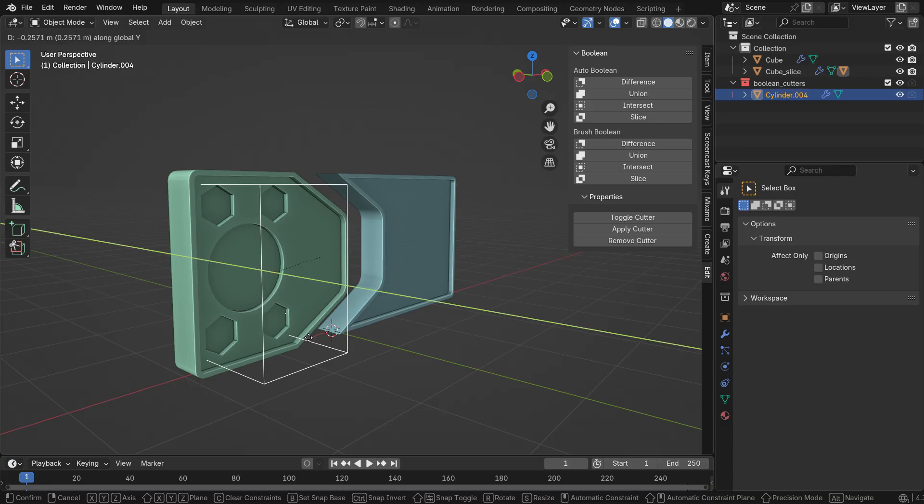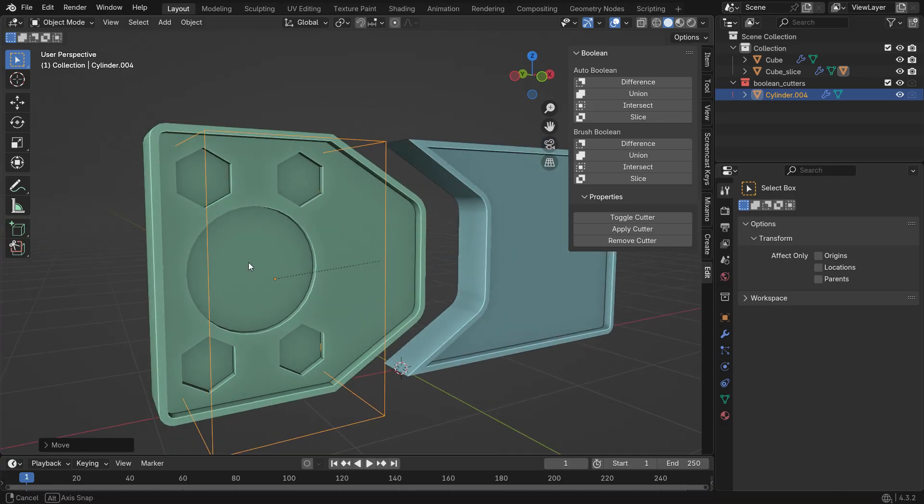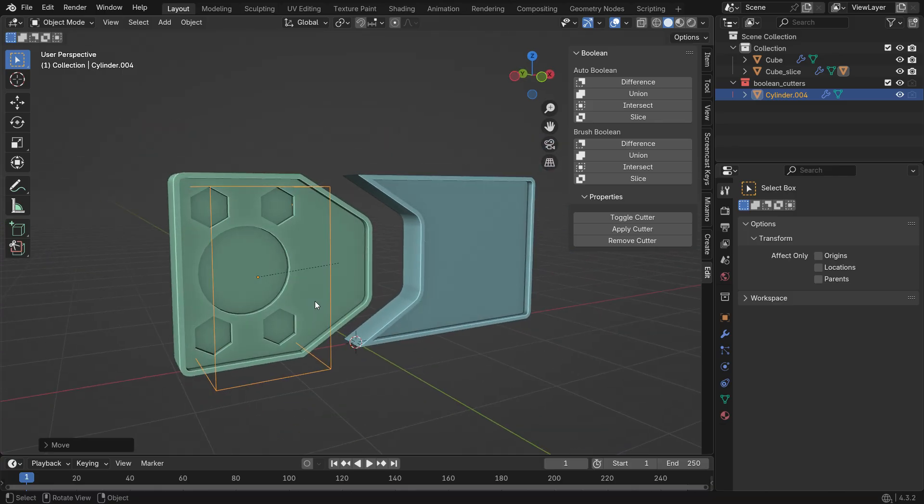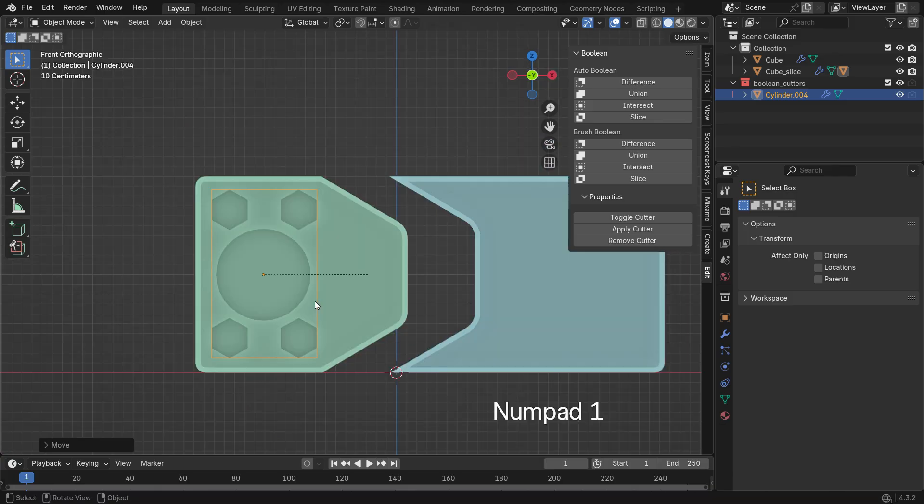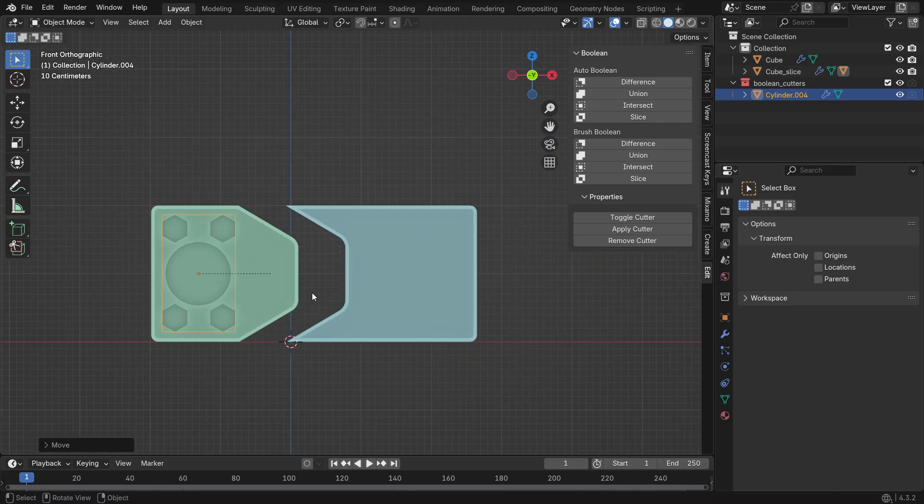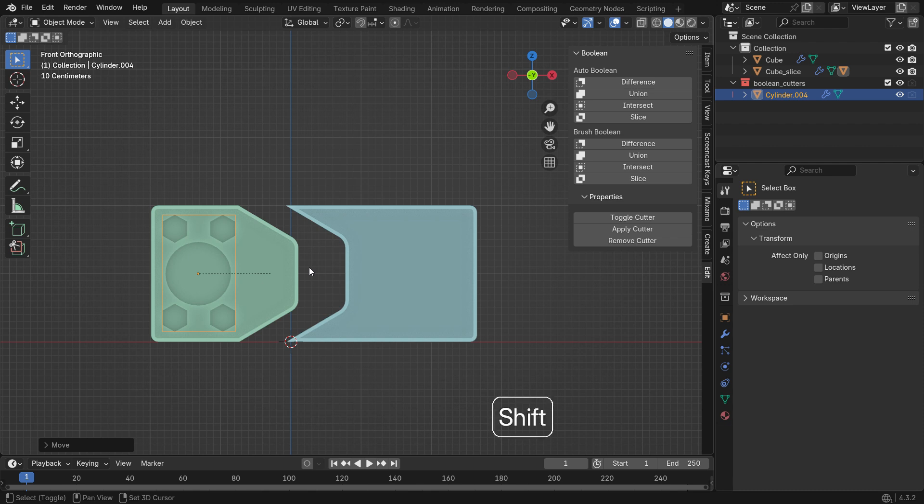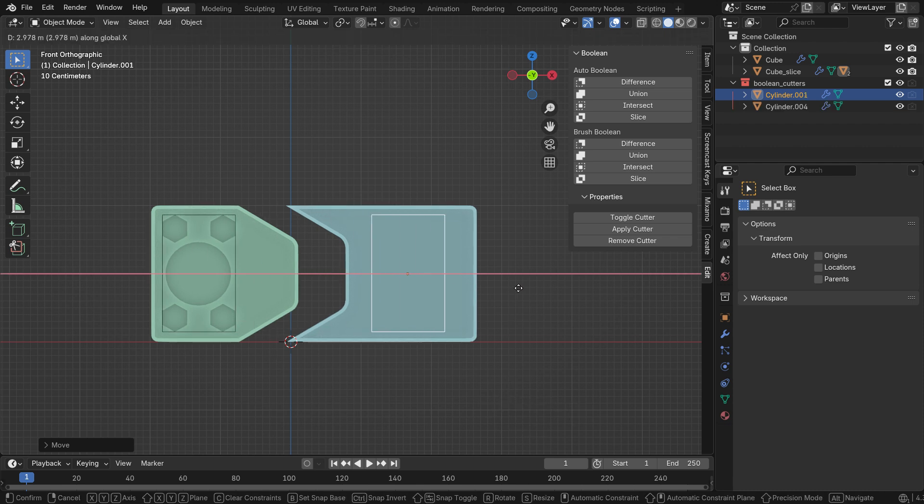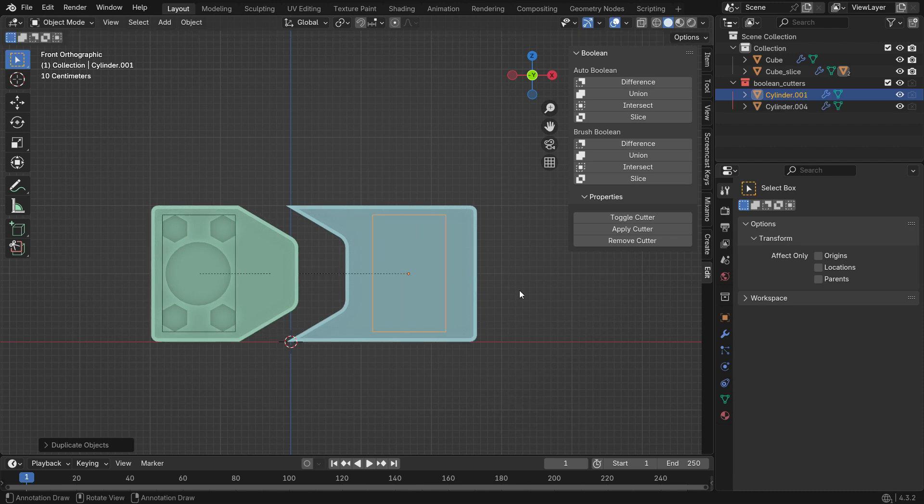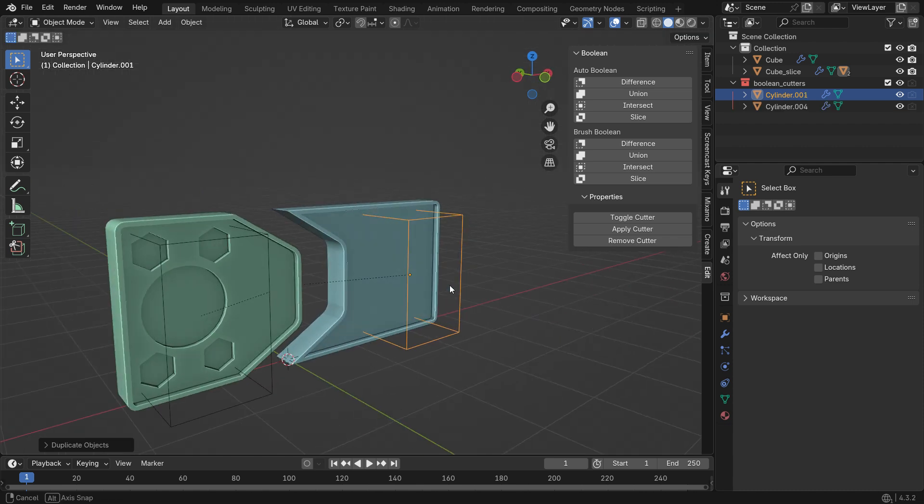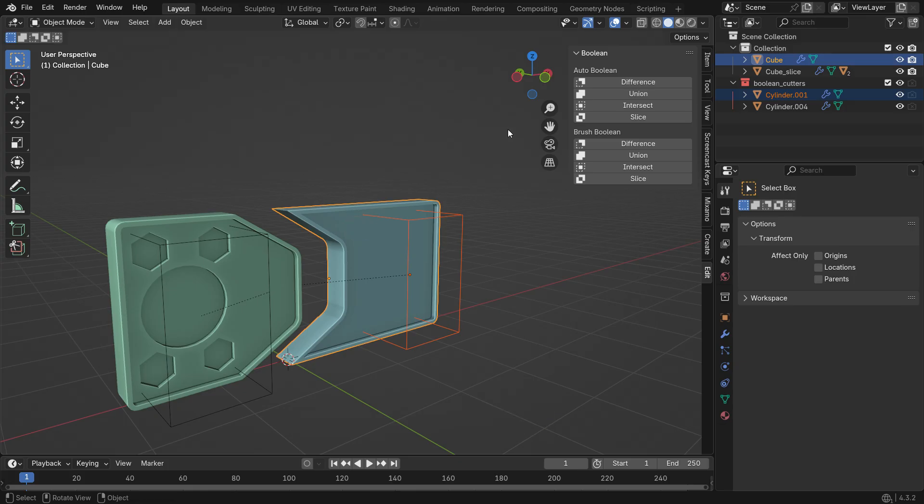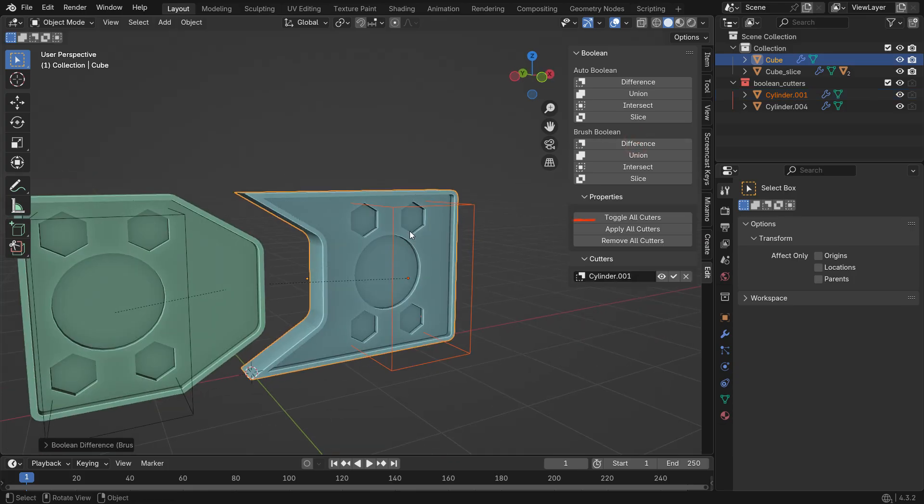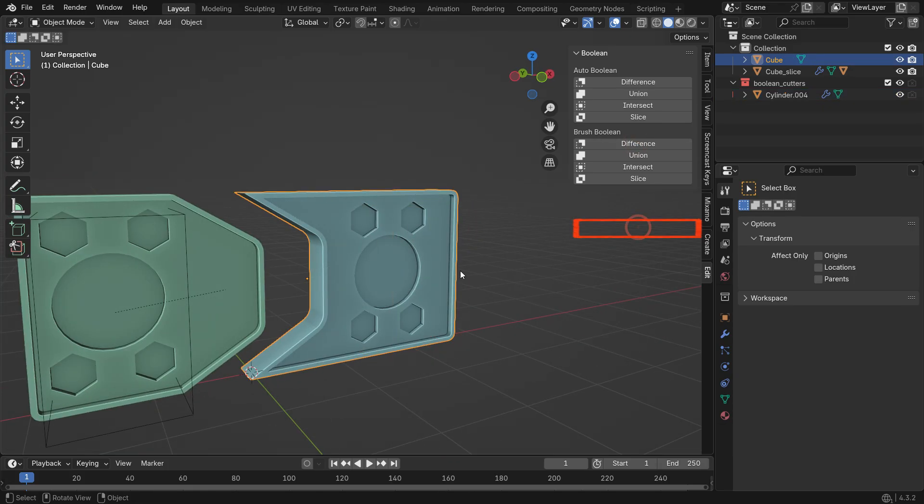Now duplicate the Cutter and apply it to the other Door Panel. Then apply the Cutters.